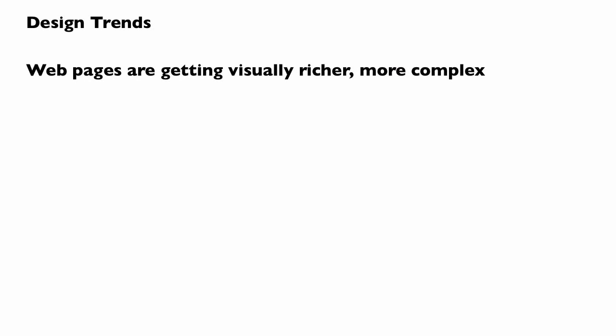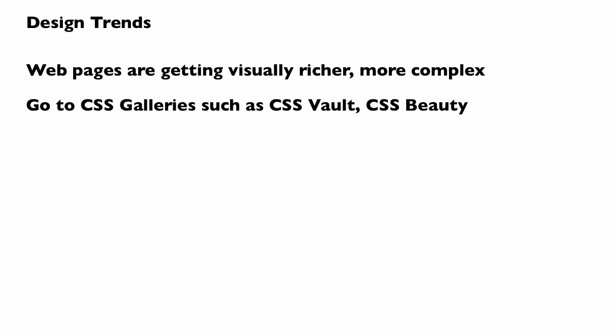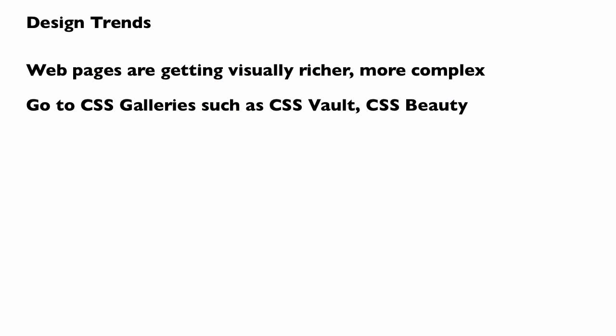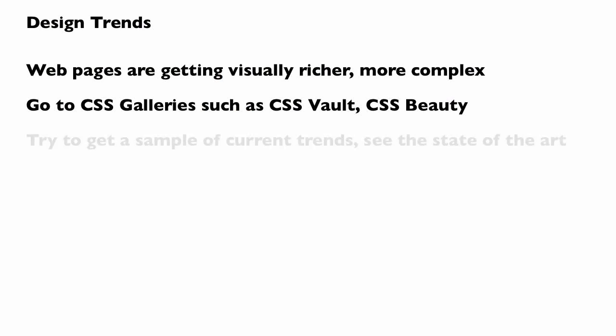As I was getting ready for this class, I started looking into design trends. I wanted to see what's really happening in web design out there right now. It's so overwhelming. There's so many different things happening. They're getting visually richer, they're getting more complex. So I went to a couple of CSS galleries. You might be familiar with these, such as CSS Vault and CSS Beauty. These are user-submitted galleries that have all the latest and greatest trends in web design. I literally looked at over 200 web pages and took screenshots to see what's happening in web design today. What are the trends? What is the state of the art? What should we be doing if we're teaching how to make web pages? We should be really looking at the best web pages out there.